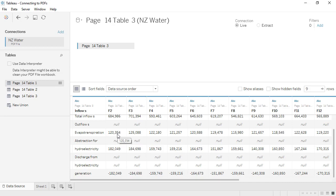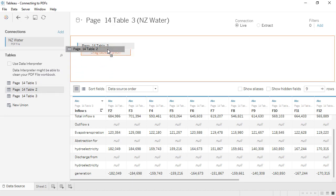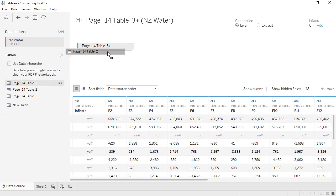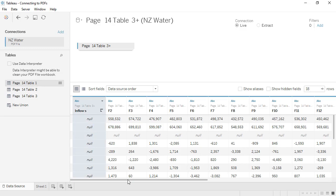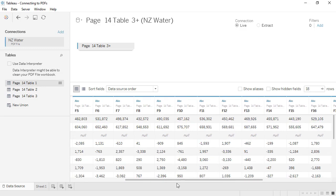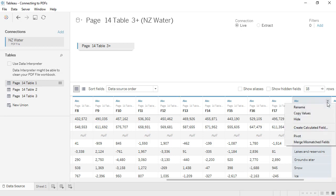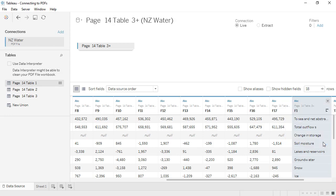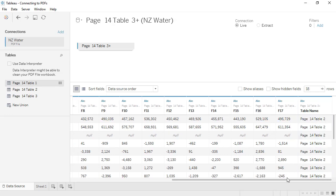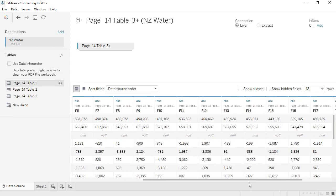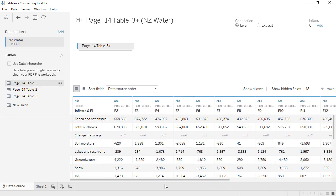First, we'll union them, dragging Table 2 out to under Table 3. There's a mismatch between inflows and column F1. If we select both of them and choose Merge mismatched fields, we now have the column as we expected. Let's rename this Water Sources.